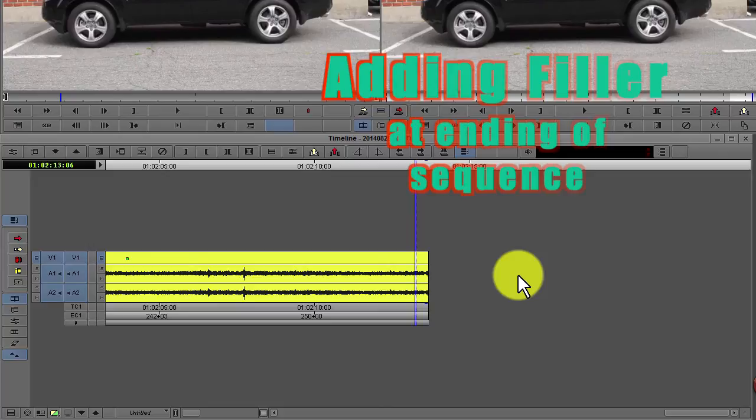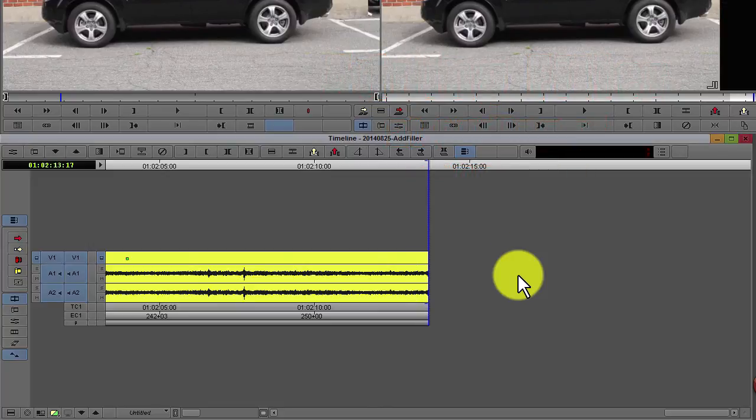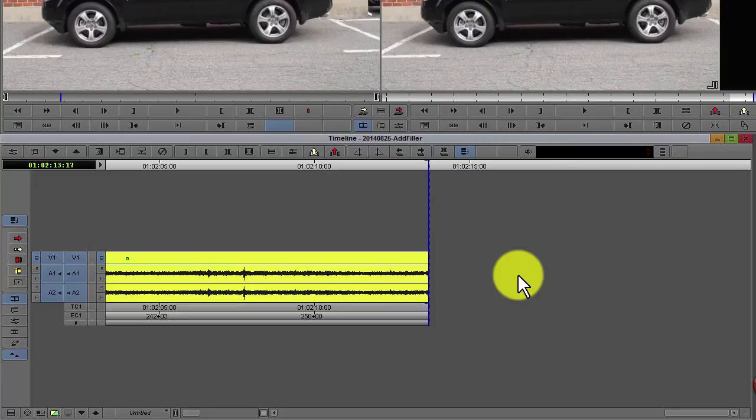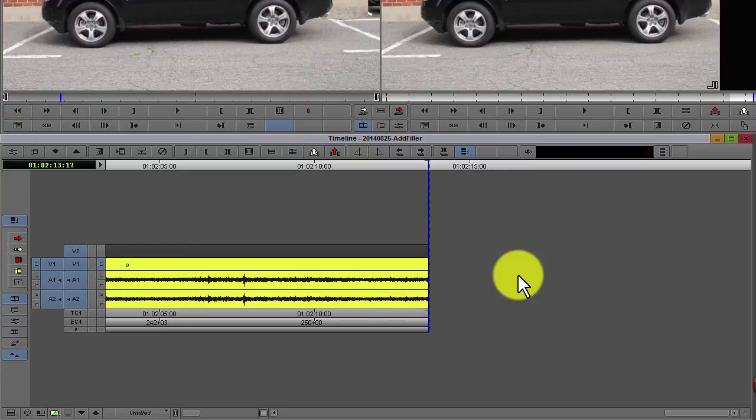To create a filler at the end of your sequence, go to the end of your timeline. Once you are at the end of your sequence, add a new video track on top of your existing video track.